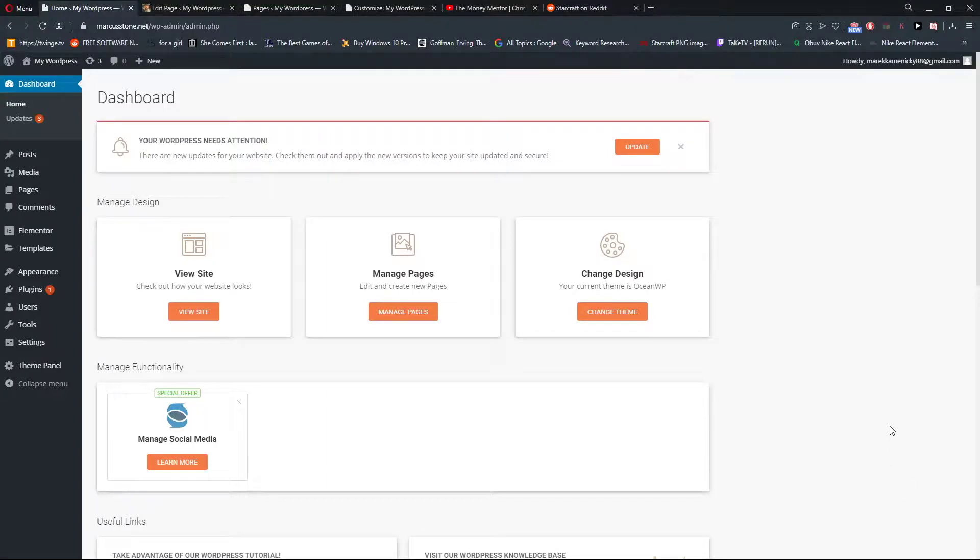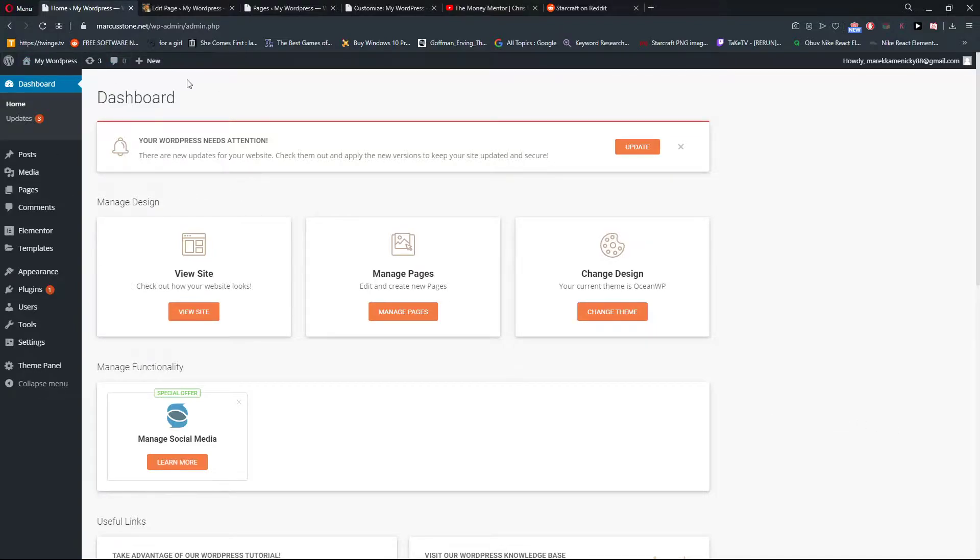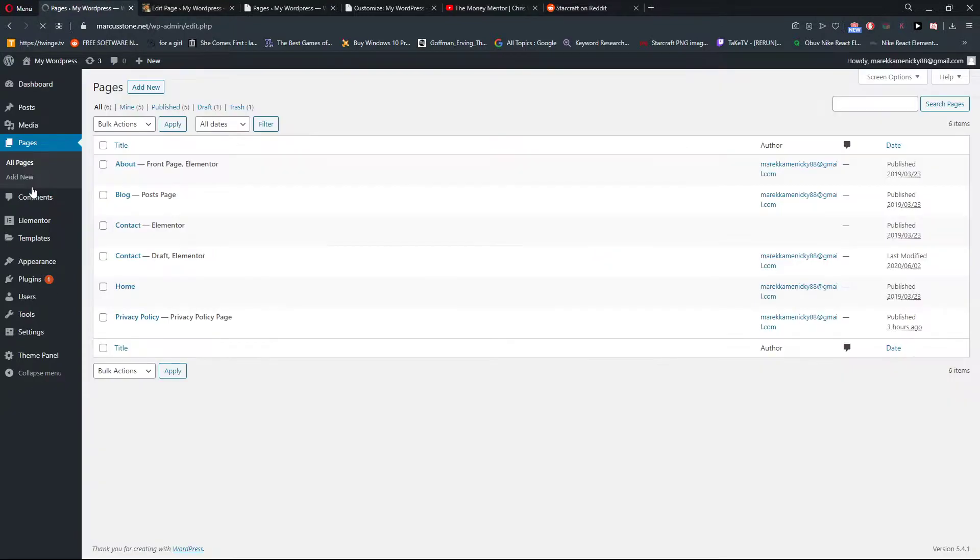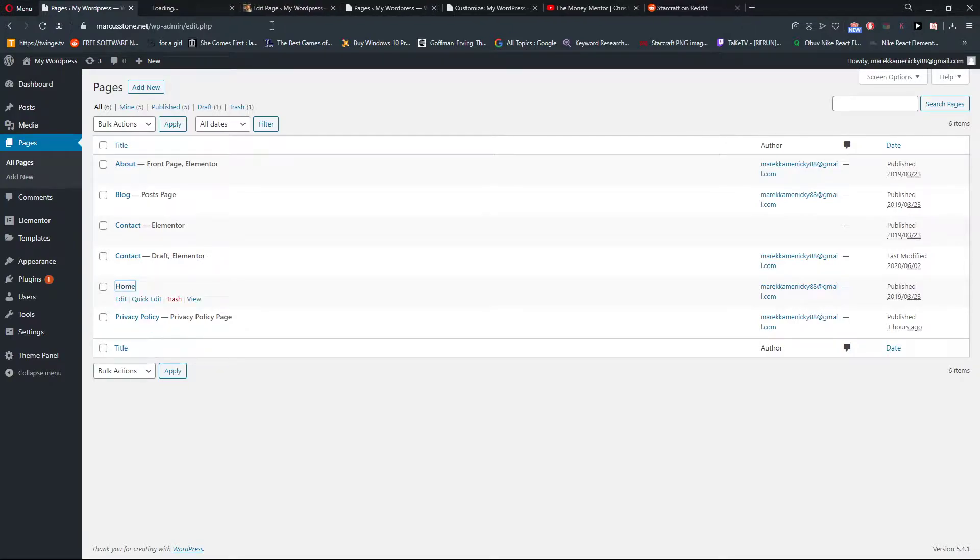Welcome everybody, my name is Marcus Stone, and in this video I will show you how you can simply quote a text in WordPress. So let's start. The first thing you want to do is be in your WordPress dashboard, and then click on whatever page you want. It's up to you. Then just click on the page that you want to add a quote.